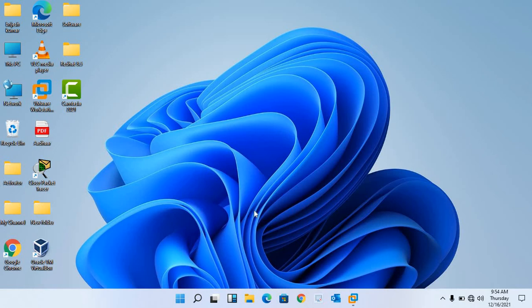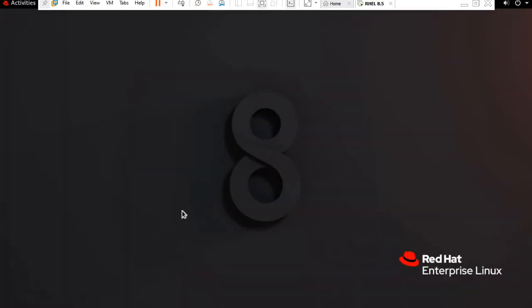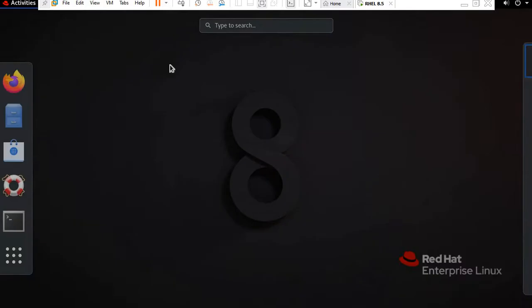Hello guys, welcome to my channel. This is Bridges. Today we will learn about the file system hierarchy in Linux. Let's start by opening the terminal.